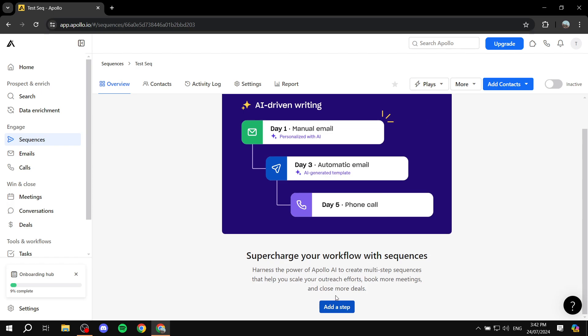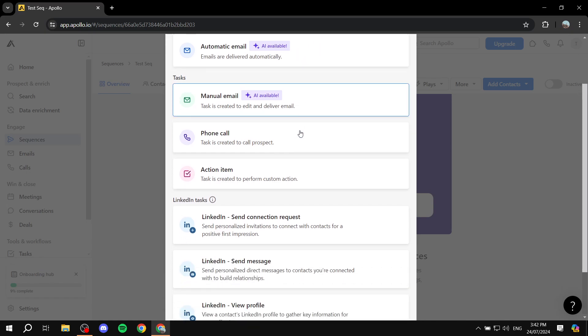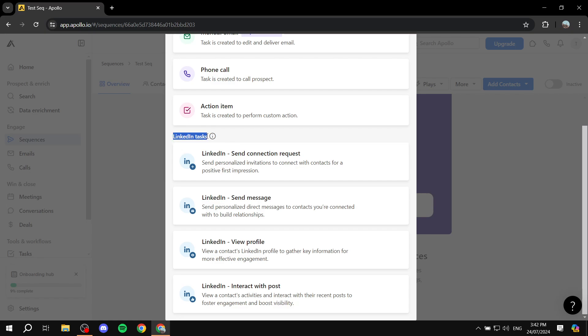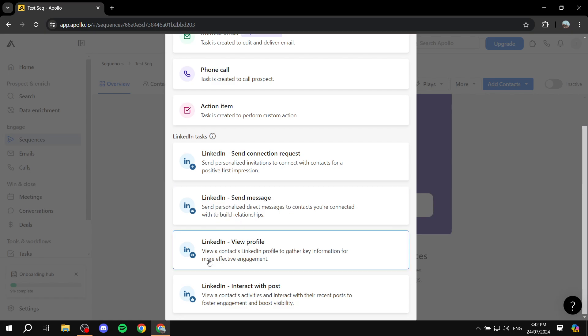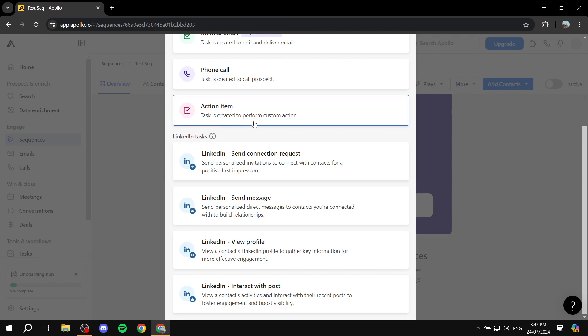Now go back to your sequence and add the first step. Click 'Add a Step' and scroll down to find all the LinkedIn task options. Apollo allows you to interact with LinkedIn straight away without any third-party applications. You have the ability to send connection requests, send a message, view a profile, and interact with posts.